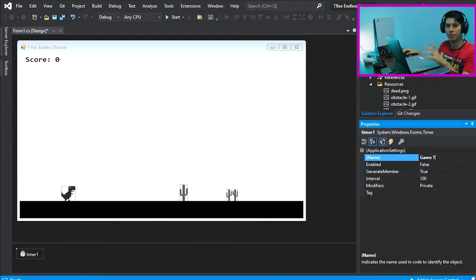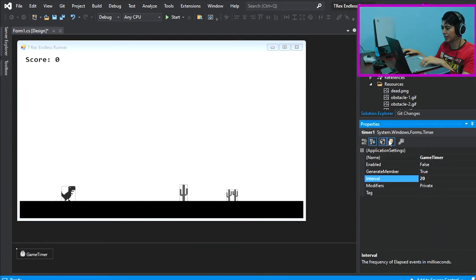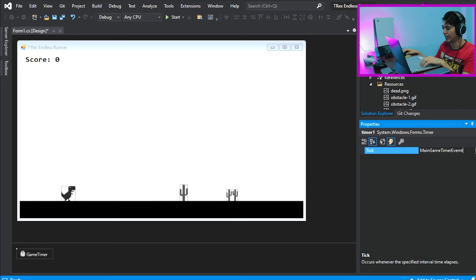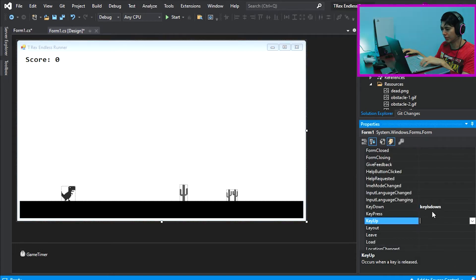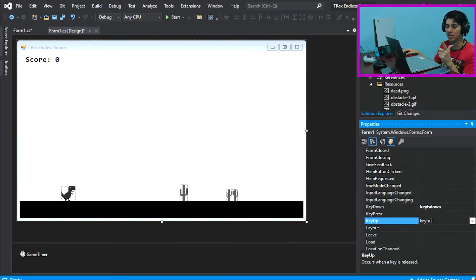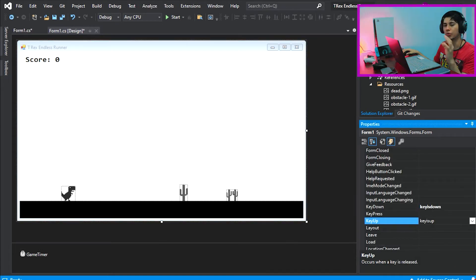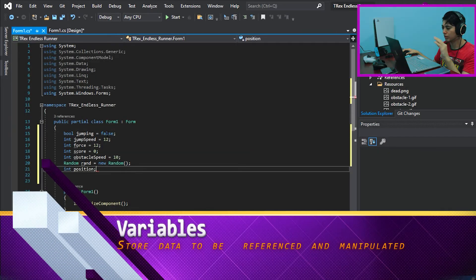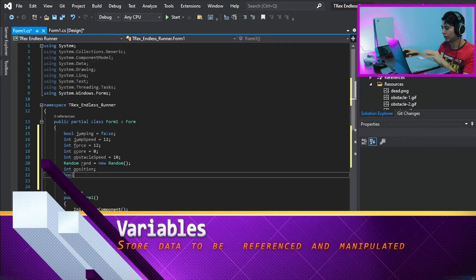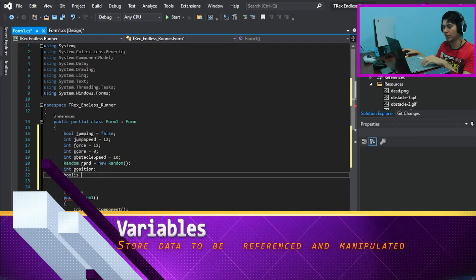After this, we are creating a main game timer event. In the properties of the same event, find the key down and the key up to create the event. Now, in the code window, we define variables we're going to be using.